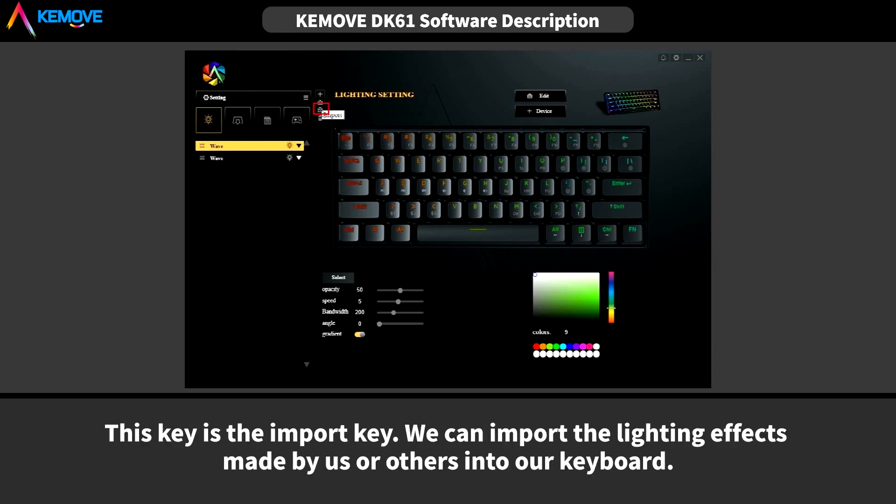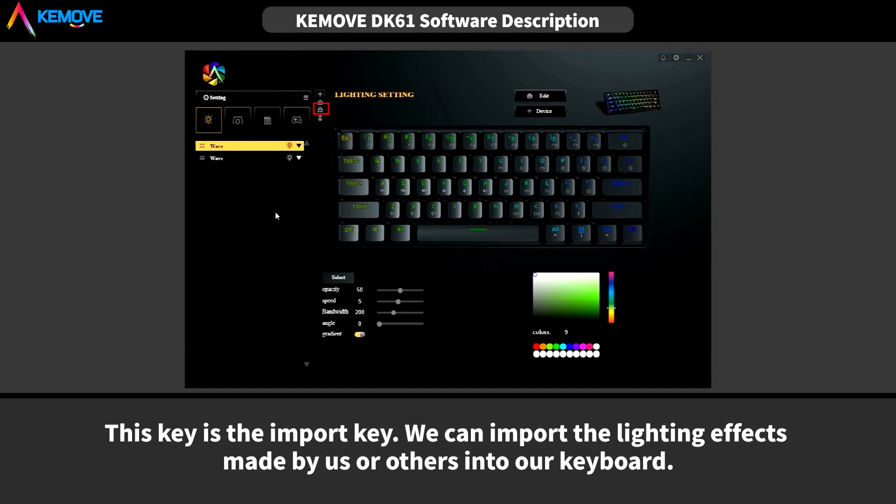And this key is the import key. We can import the lighting effects made by us or others into our keyboard.